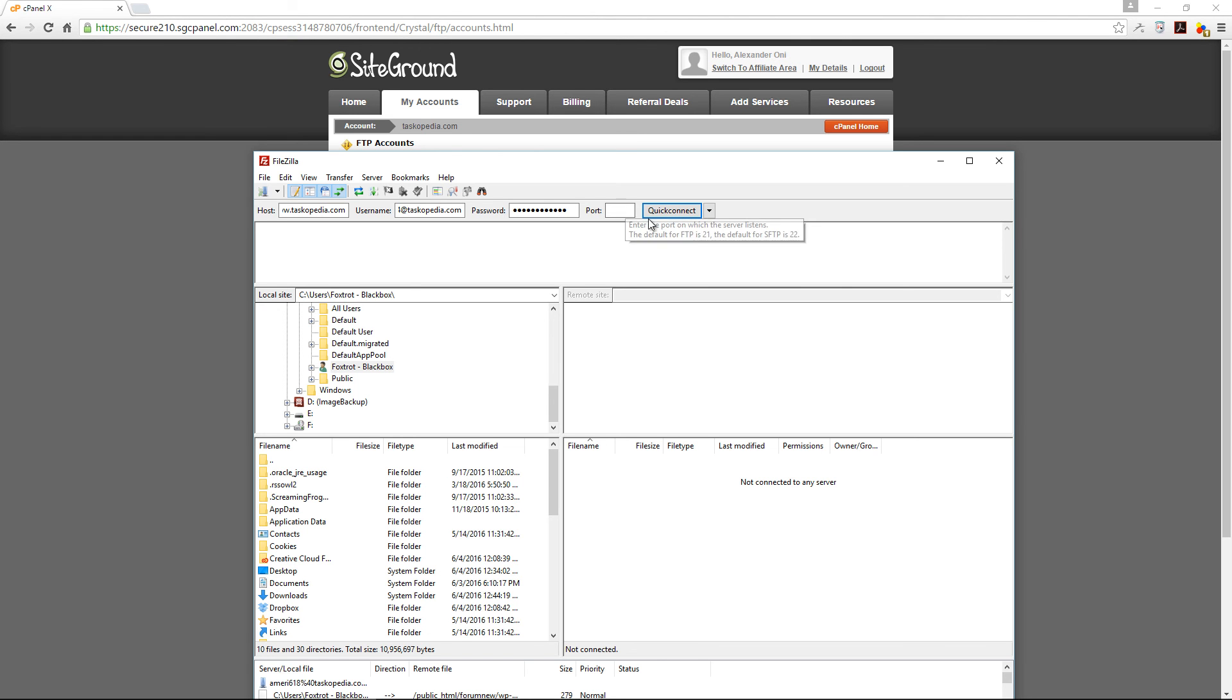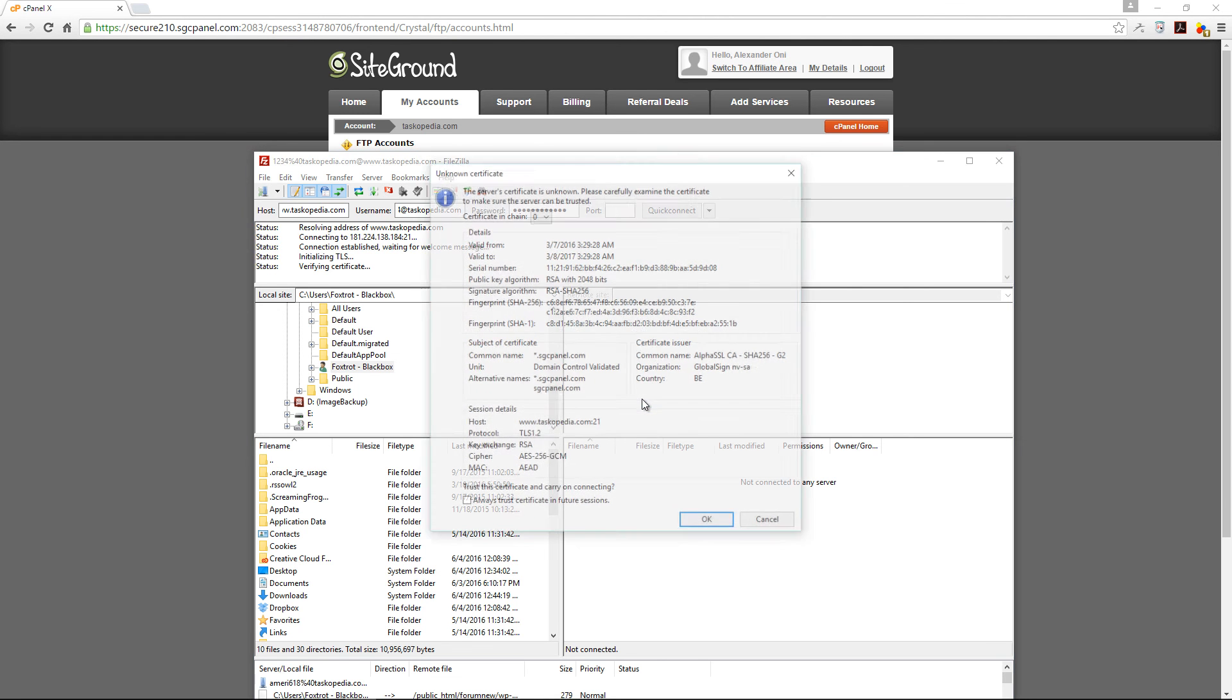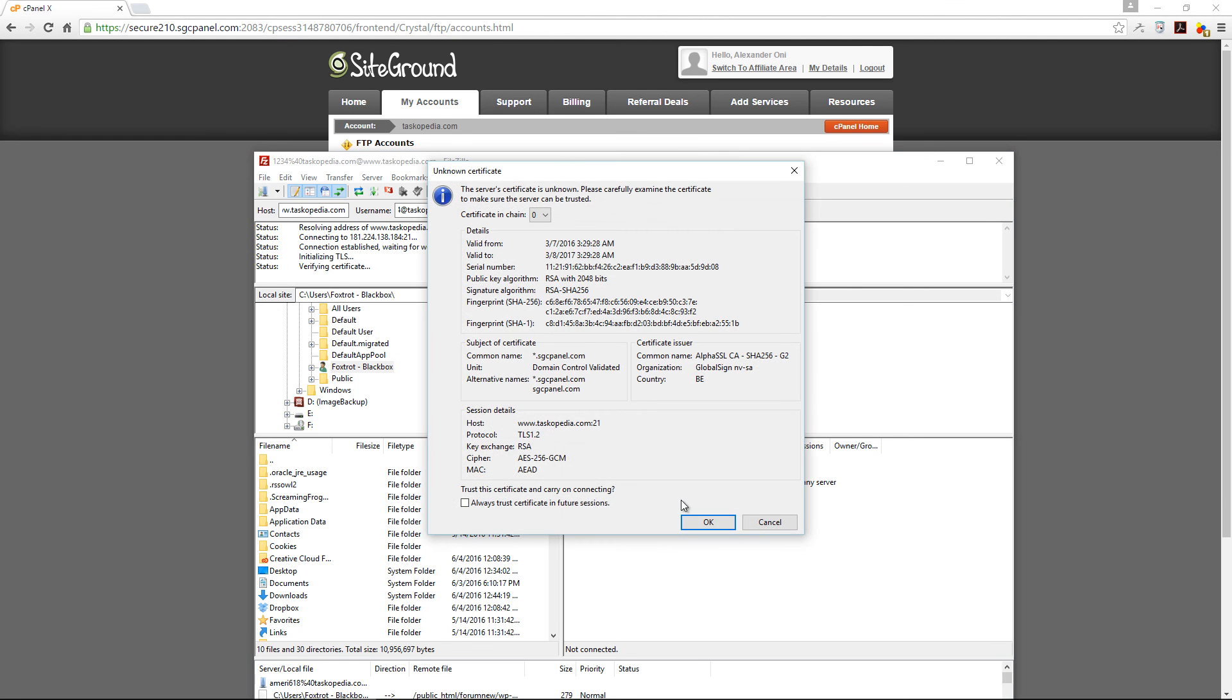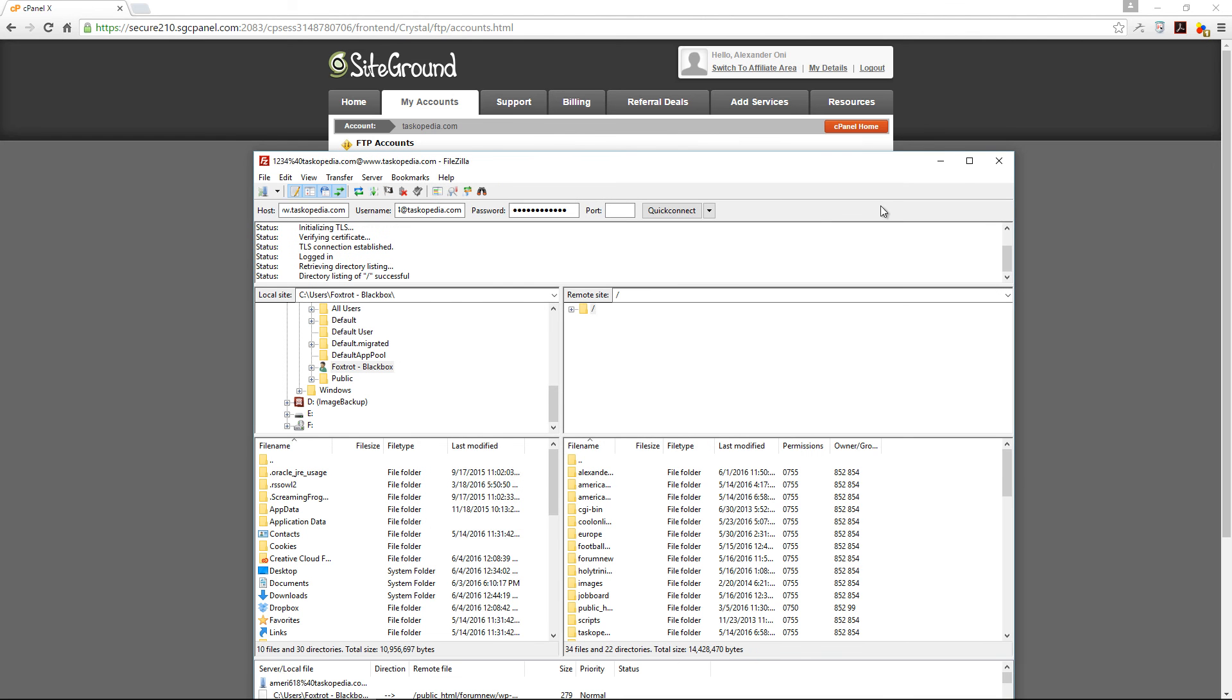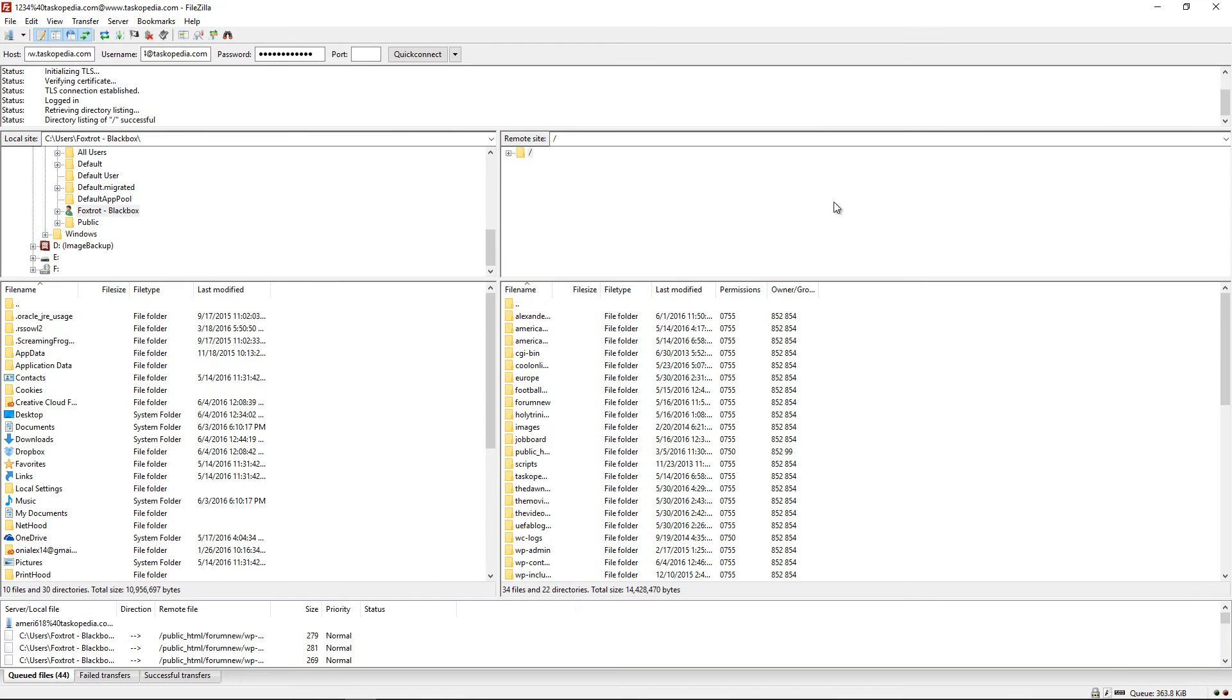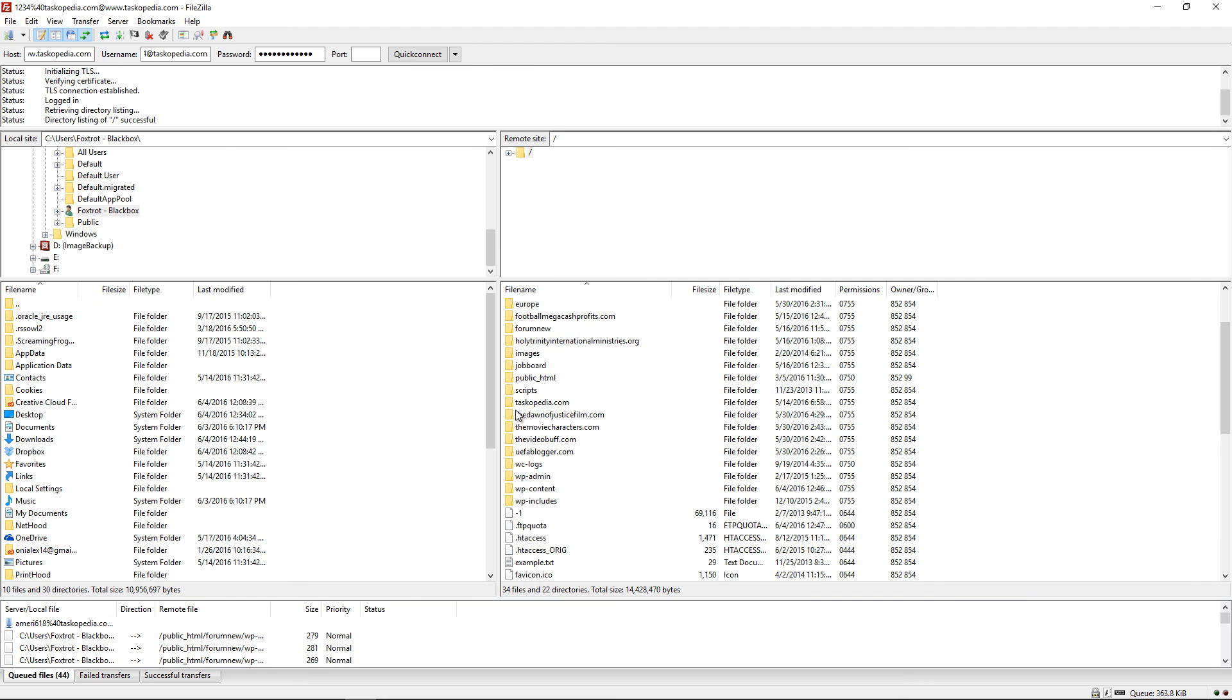I'm just going to leave that blank. Click Quick Connect. And then click OK here to remember passwords. Click OK again. And voila, I now have access to my root directory of my web server.